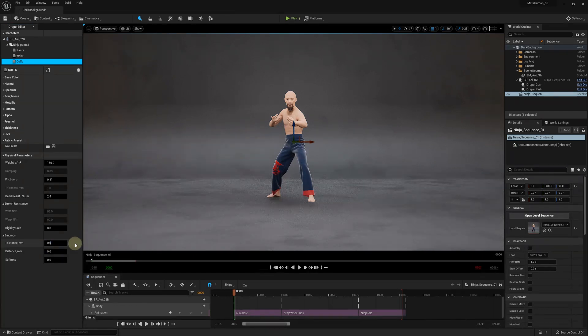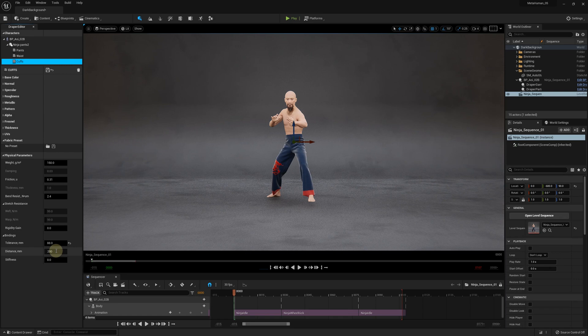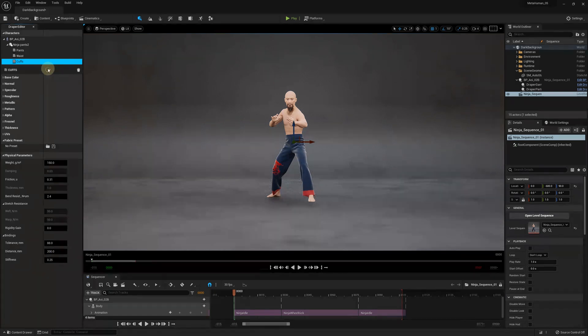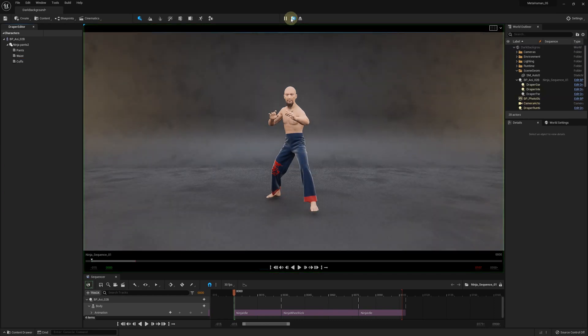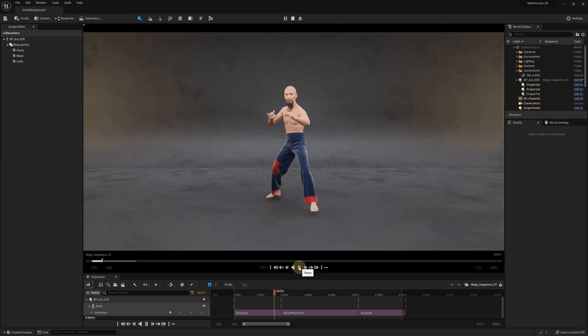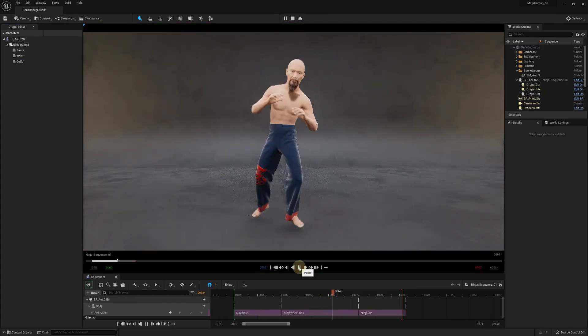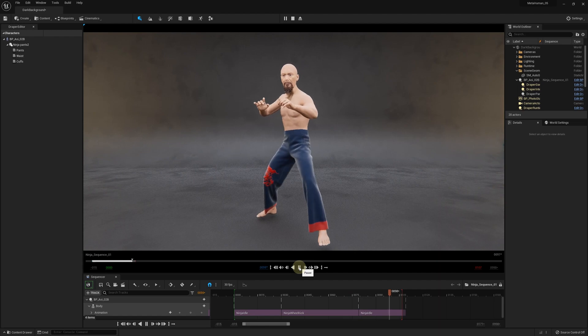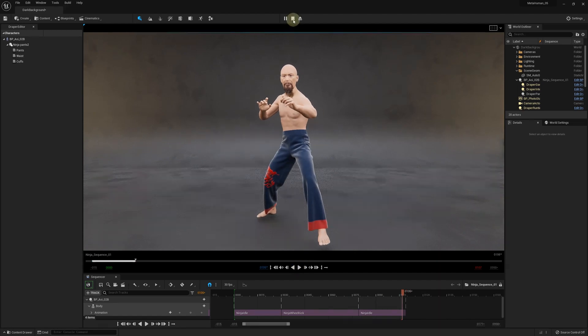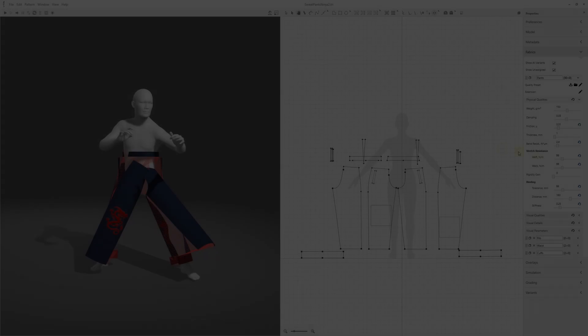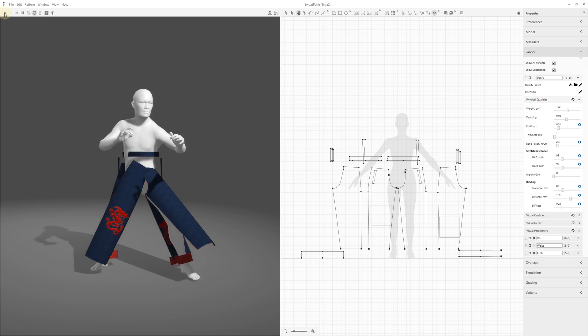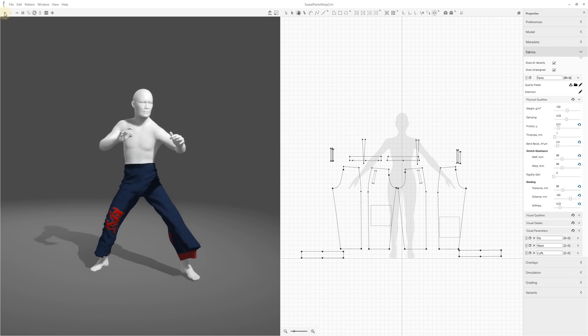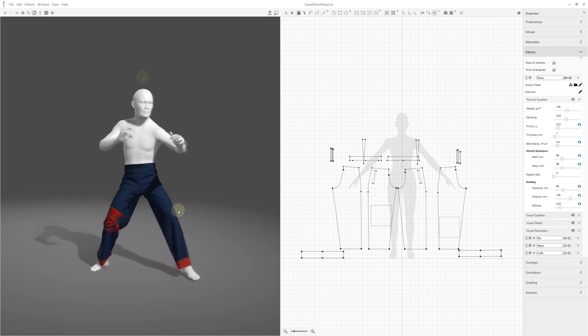Once we set up the binding parameters, we need to save the fabric settings. Then, if needed, configure binding for other materials used in the garment. Let's play the animation again. Now the fabric doesn't get torn because of the binding. The binding can also be configured in the 3D Draper before exporting the garment. This is a very quick introduction to the cloth binding functionality.